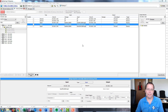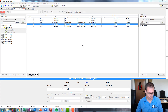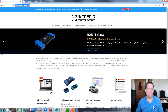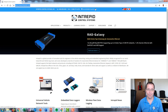We hope you find this video informative. If you want to know more, you can look us up on the internet at intrepidcs.com — our contact information is right on the top. Thank you for your time.